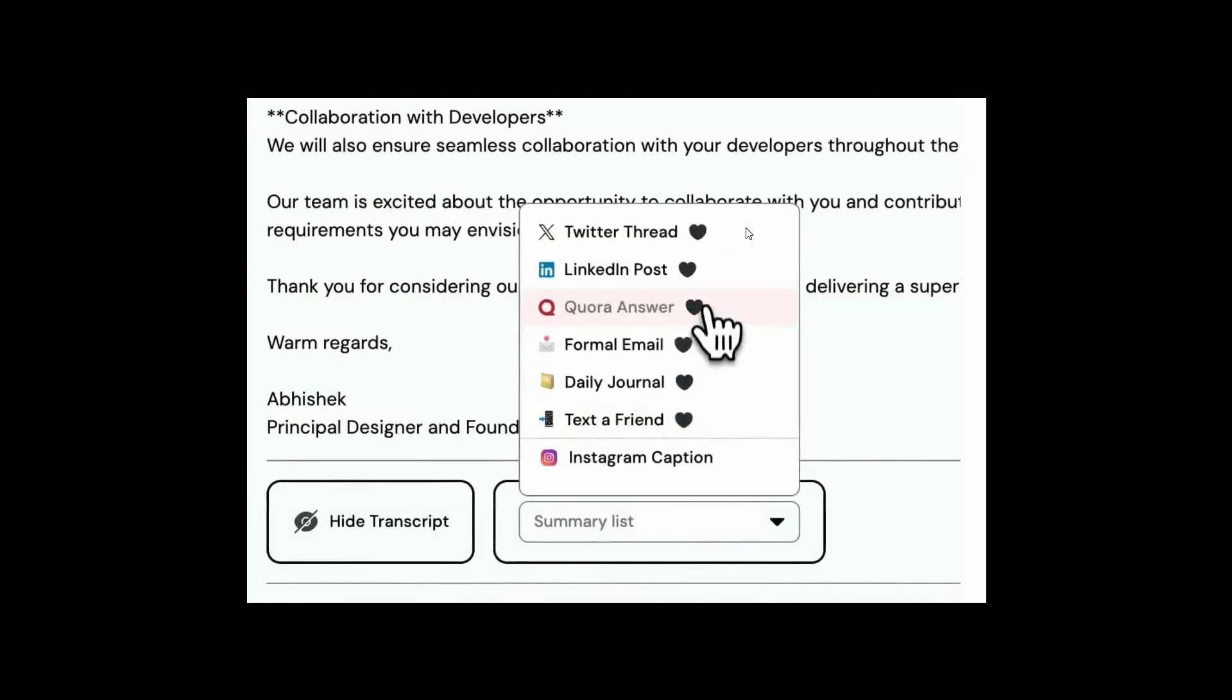So here are some of the formatting options. Once you have this speech ready, you can turn that speech into standard note or even a Twitter thread, LinkedIn post, Quora answer, and so many options as you can see. Let's see some more.